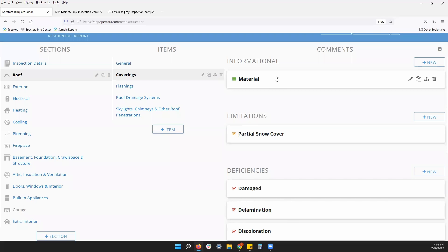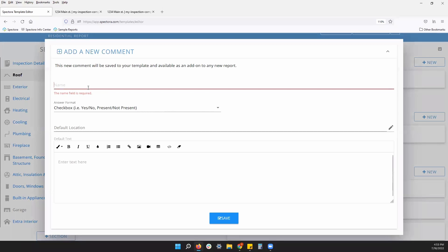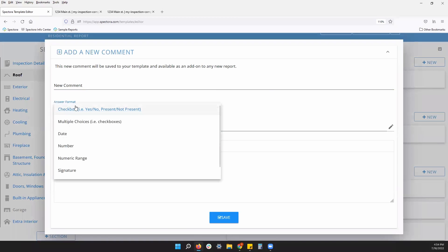If I want to create new comments, I can here with this new button. And to start out, I'm going to give it a name, followed by the answer format. We have checkbox. Checkbox is one of the most common. Basically, you will check the comment, it will activate the comment, and that comment will appear on your report.